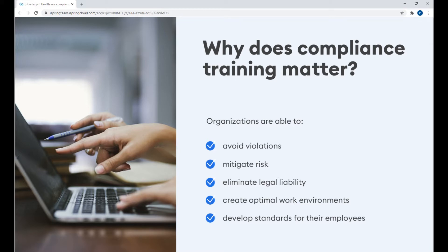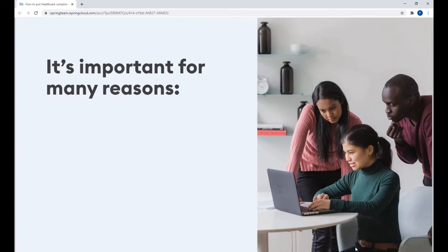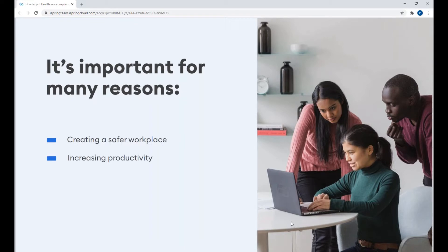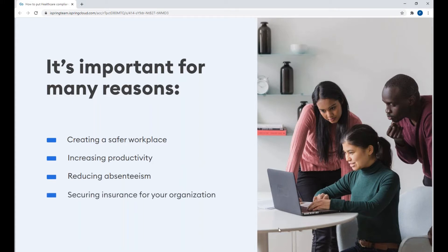Compliance training is core to your organization's risk-managing system. However, it's not just about minimizing the risks. It's important for many reasons that include creating a safer workplace, increasing productivity, reducing absenteeism due to injuries, mental health issues, and so on, securing insurance for your organizations, and protecting your organization's reputation.